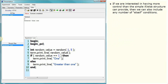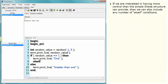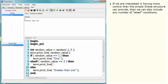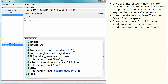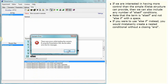If we are interested in having more control than the simple if-else structure can provide, then we can also include any number of else-if conditions. Note that the term is 'elseif' and not 'else space if'. If you were to use 'else space if' instead, you would mistakenly create a nested conditional without a closing 'end'.